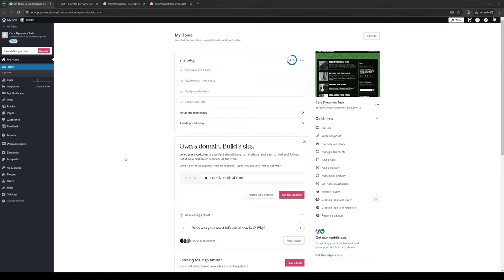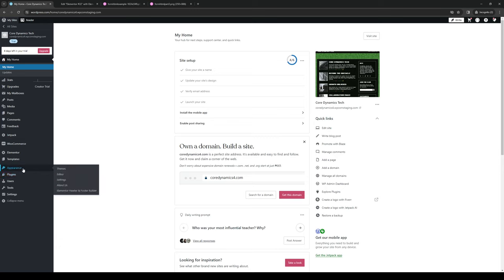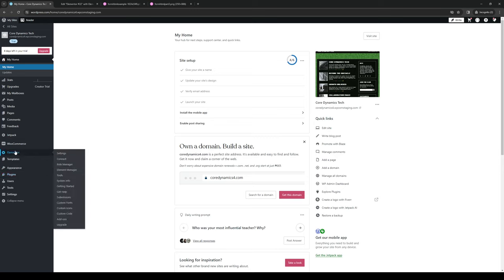There are a couple ways to get there. You can either click on edit site under quick links, or click on plugins, install plugins, and then click on Elementor. You can also go to appearance, editor, or simply click on Elementor and click on connect.